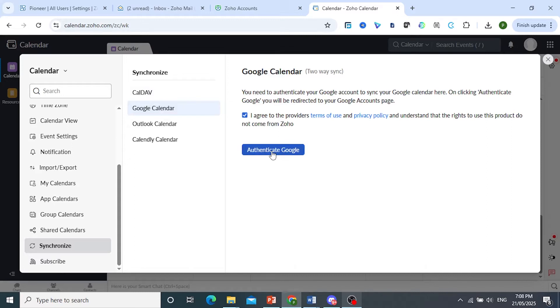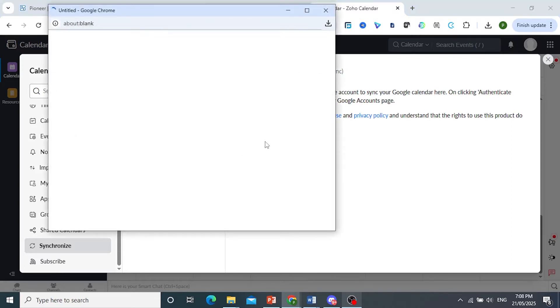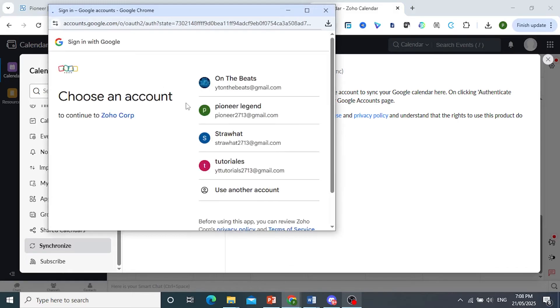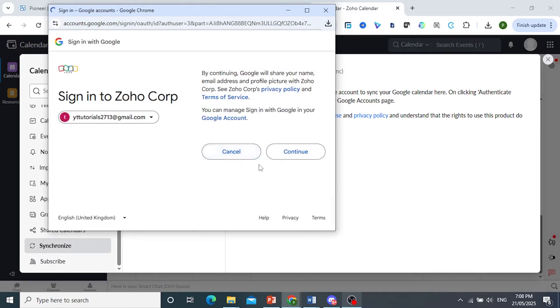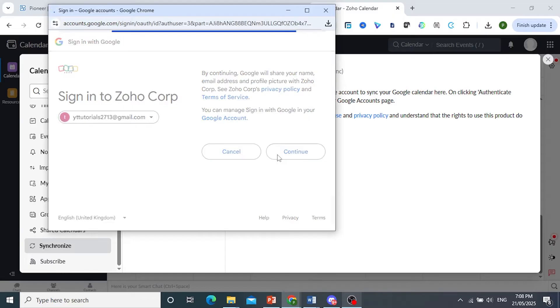Then I want you to click on Authenticate Google. This will give you a pop-up and then you need to choose a Google account. I'll choose this one right here. We need to go ahead and click on Continue.